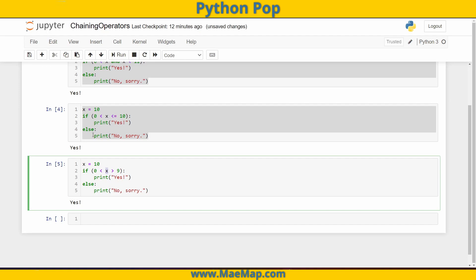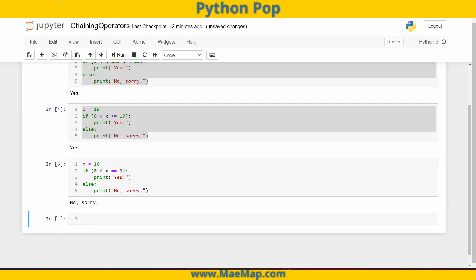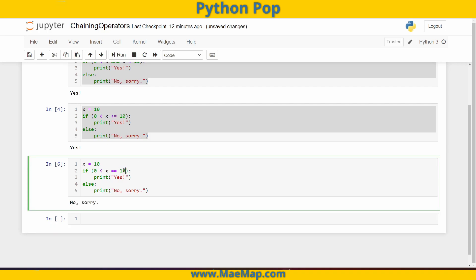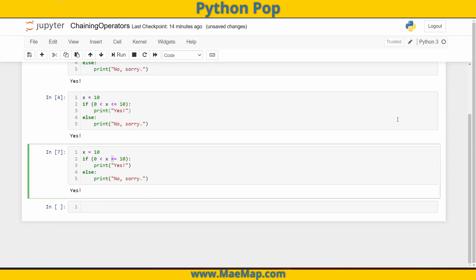We can even check if our values are equivalent within those chained comparisons. I can also check to see if x is equivalent to nine. So this is saying zero less than x, x equal to nine — this is going to print out no. If I switch this value to 10, we will now get yes. You can also use a not-equals in the chain.